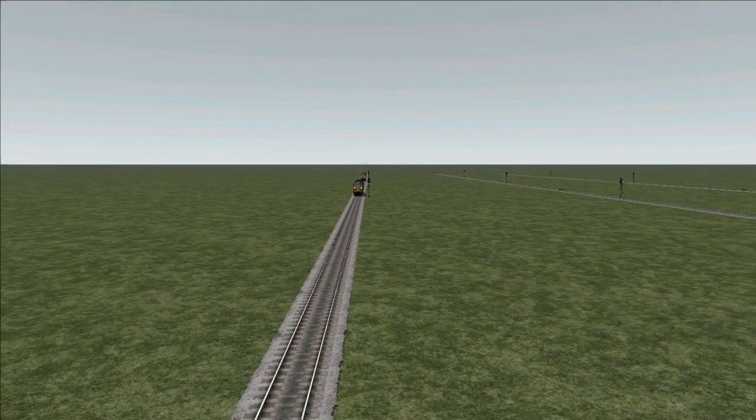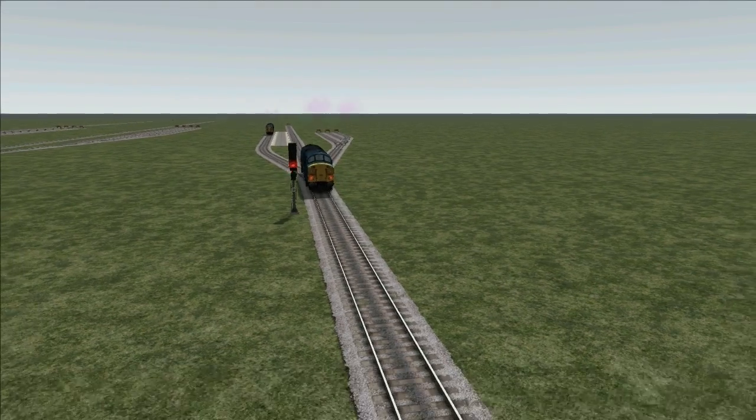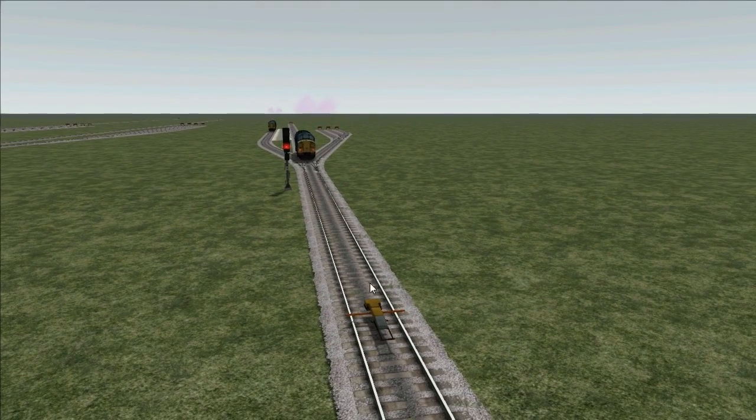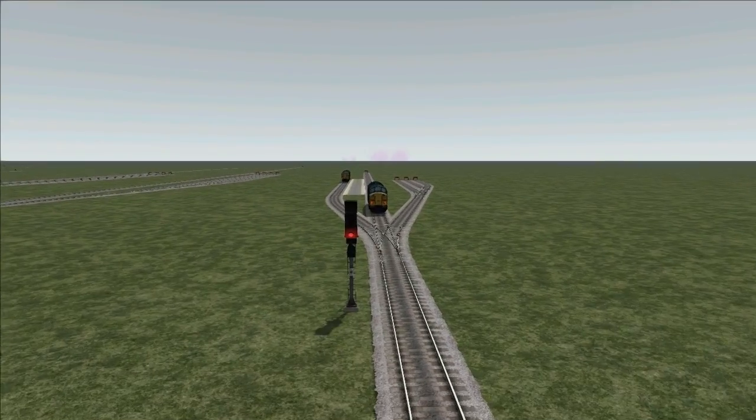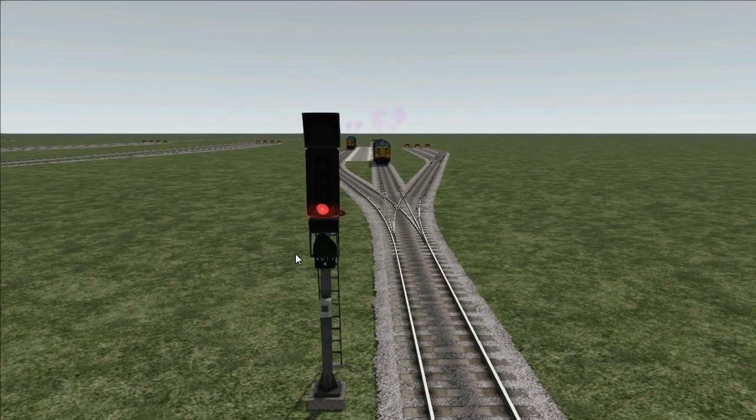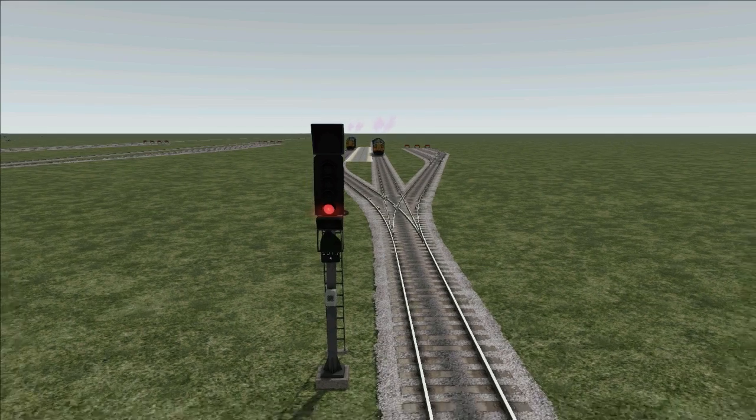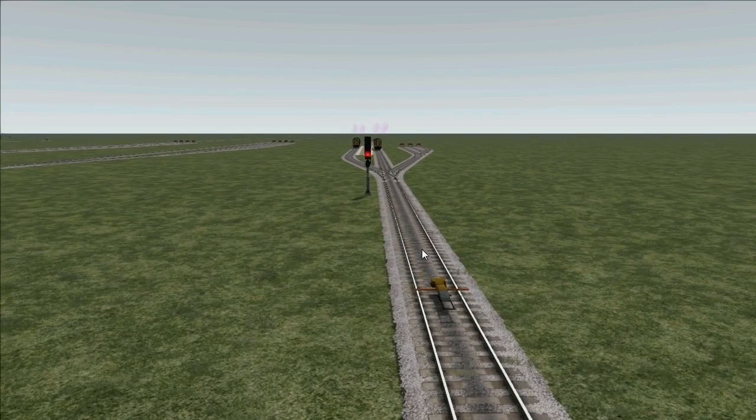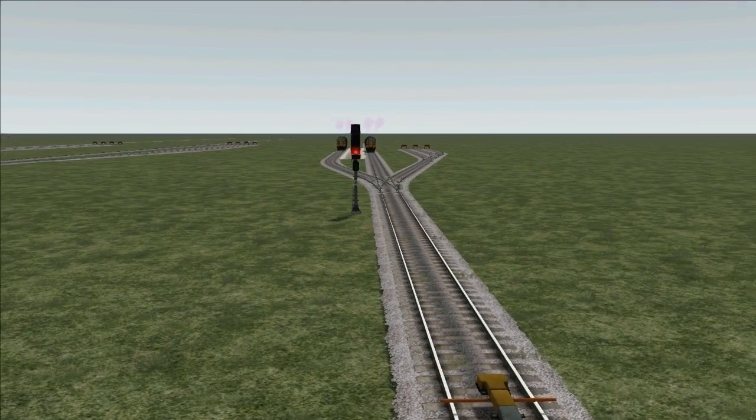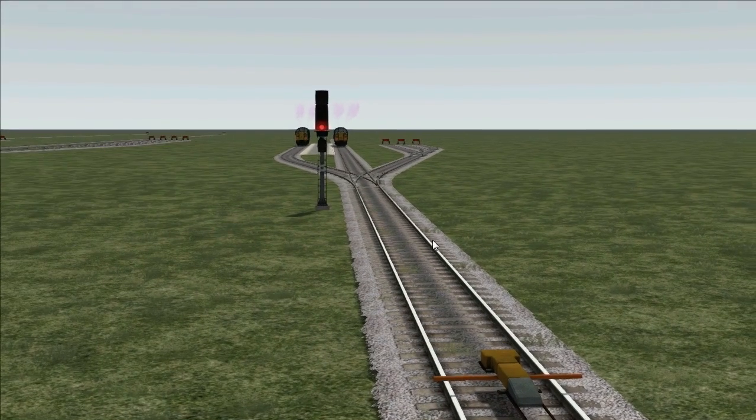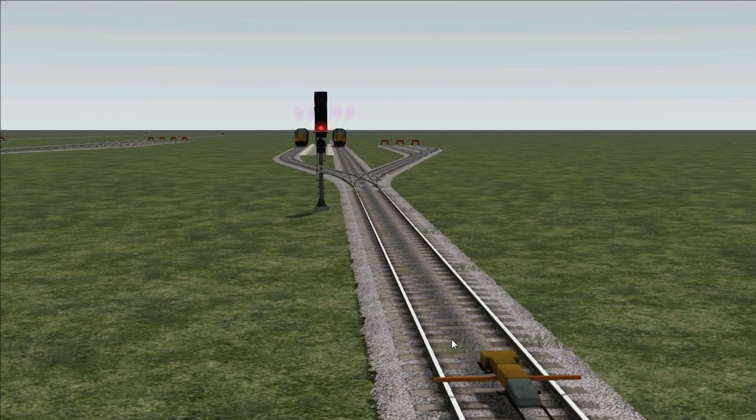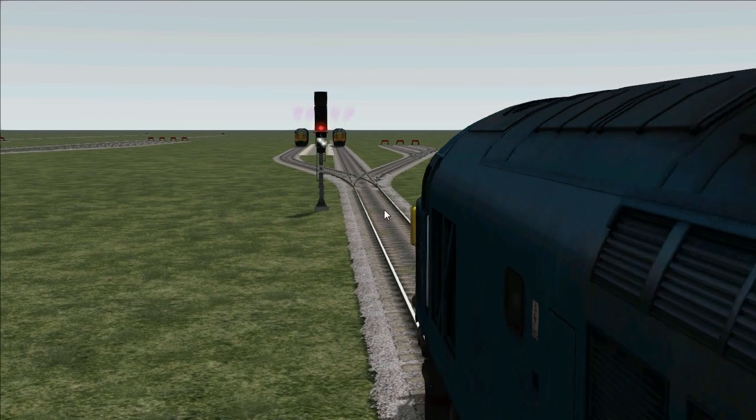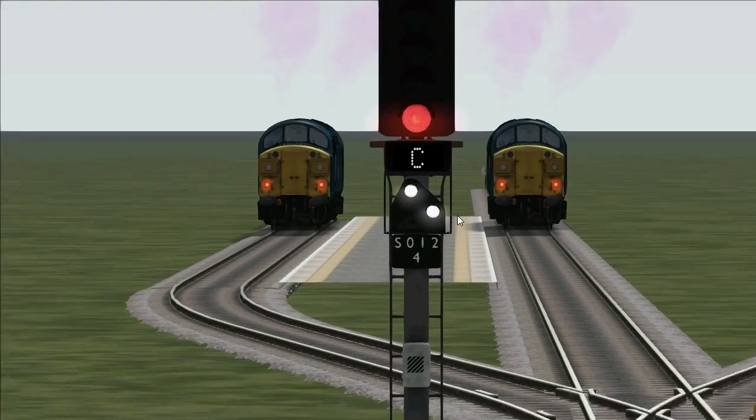The third train is going to approach. The signal will remain at red until it hits the magnet. At which point the associated position light or calling on indicator will clear. The signal will remain at red and the stencil indicator will show a C for the first siding. Here comes the train. If we zoom in.